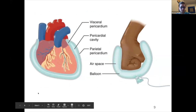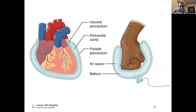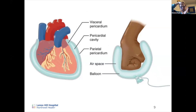A useful way to visualize the pericardial layers is the 'fist in a balloon' analogy — imagine the heart is your fist inside a balloon. The layers of the pericardium wrap around it, and the fluid is everything inside the balloon. This same concept applies to the pleural cavity and lungs.